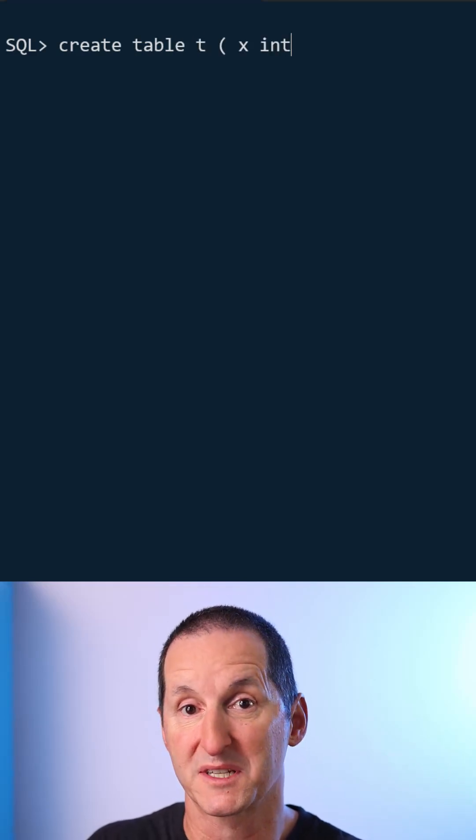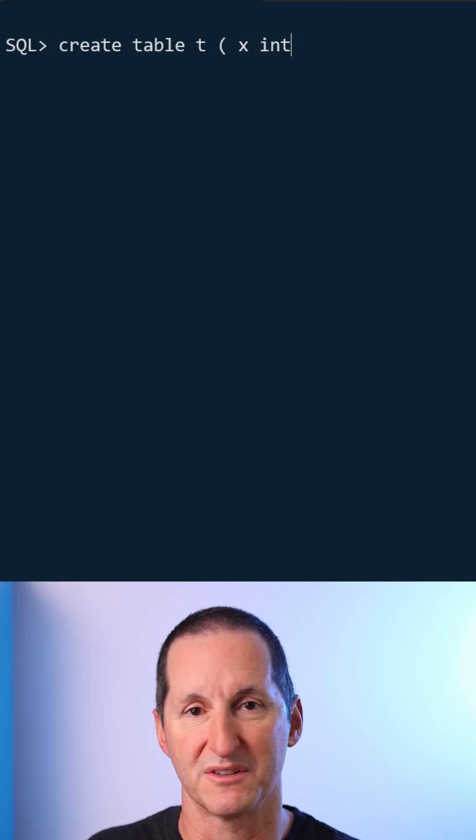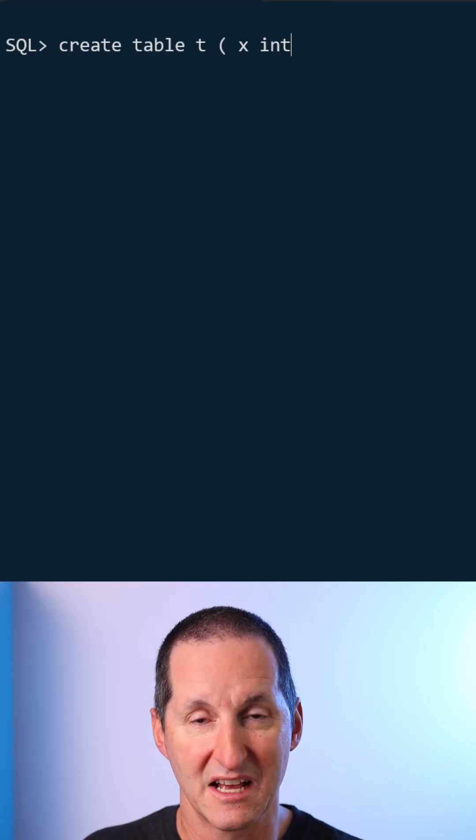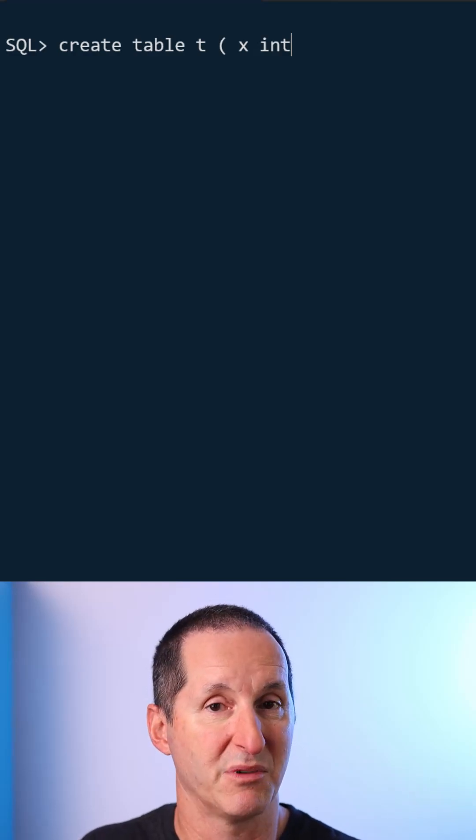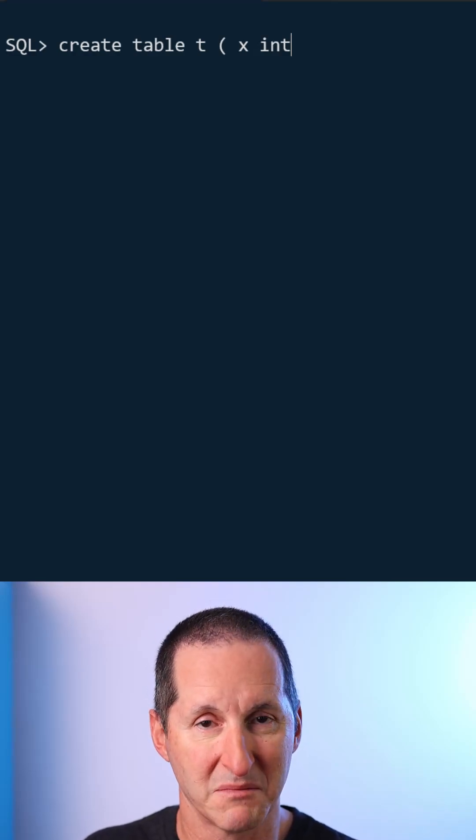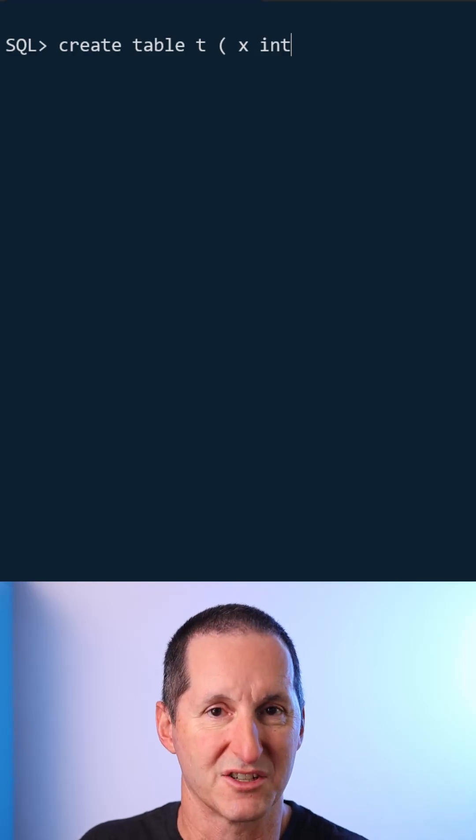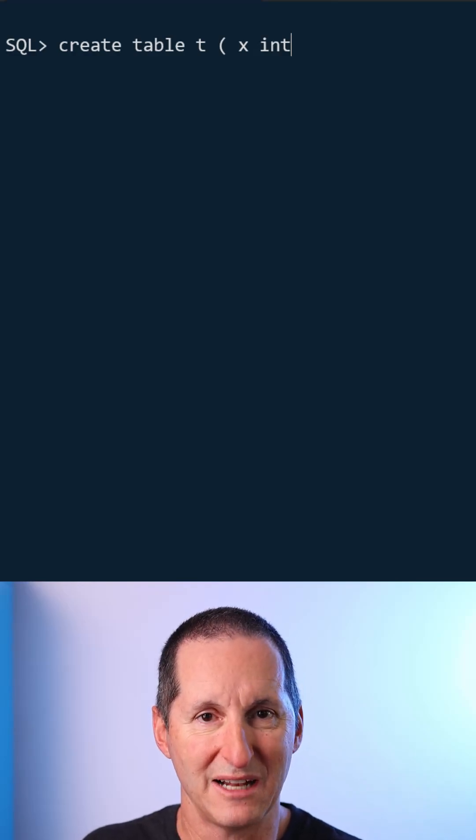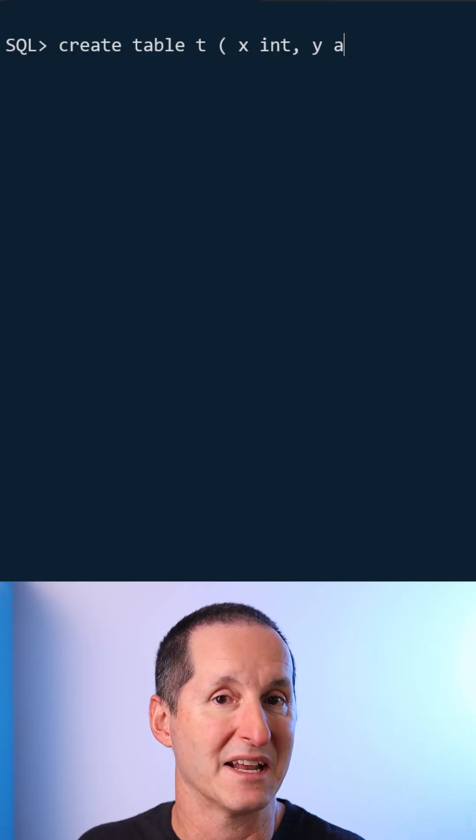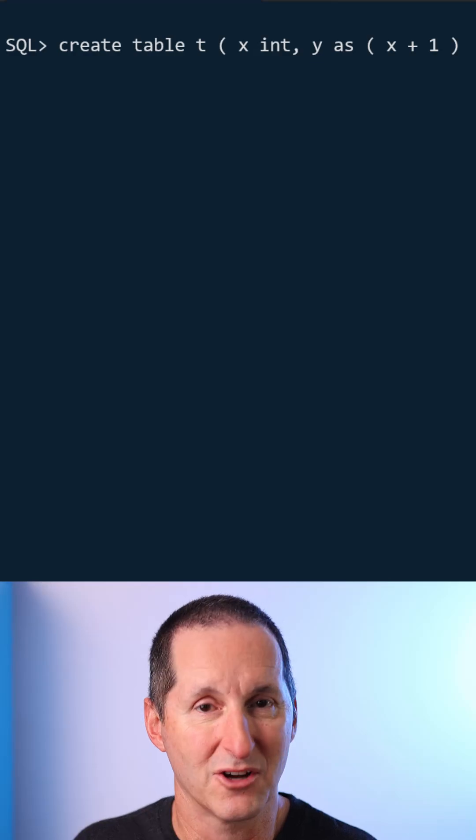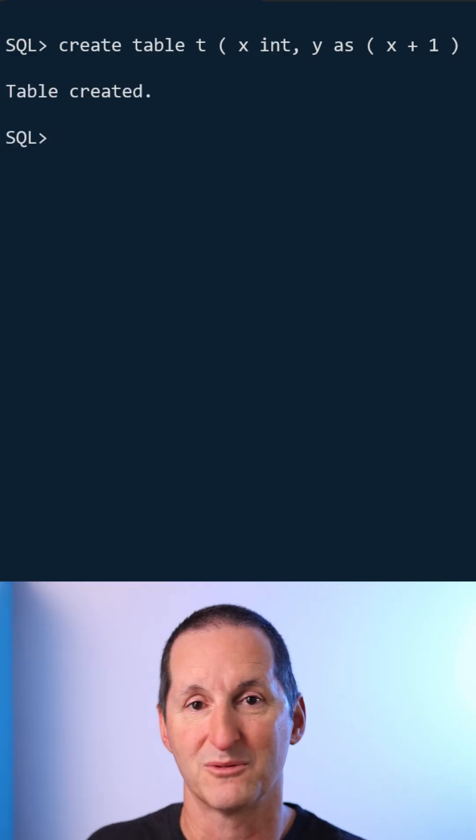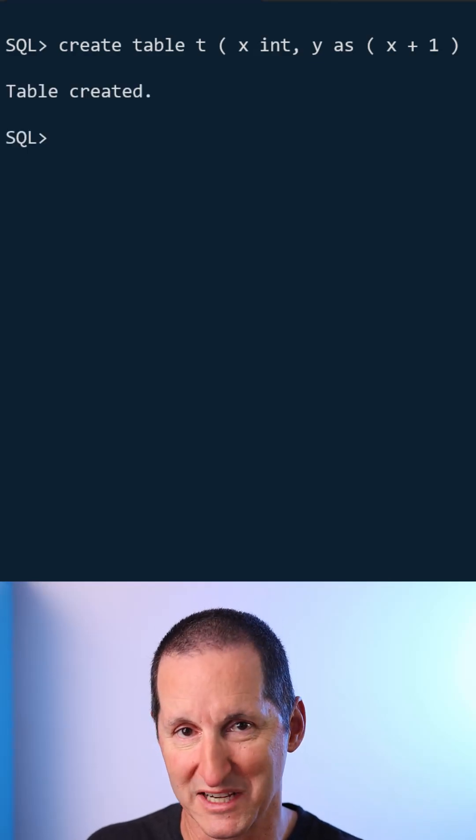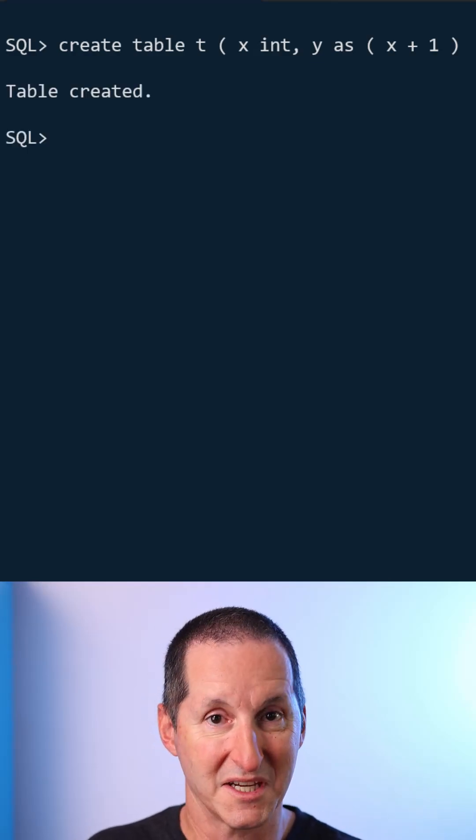What if I have some sort of expression, some sort of calculation on X that I'd like to expose as a column? I don't have to use a trigger to store that extra value. What I can do is I can add a generated column or a virtual column called Y. I've simply said it's X plus one in this case.